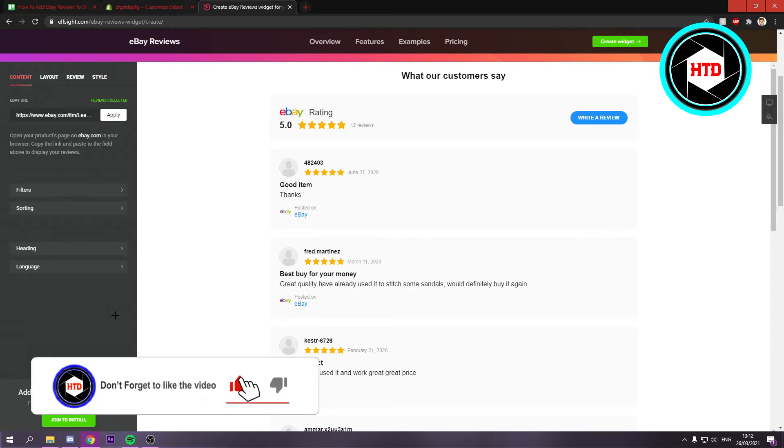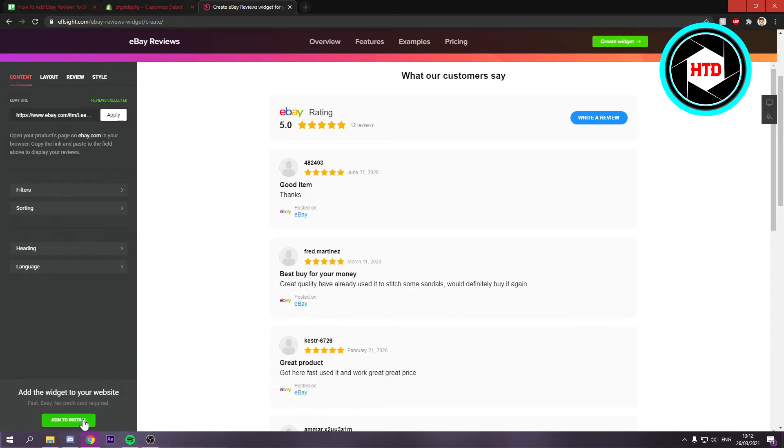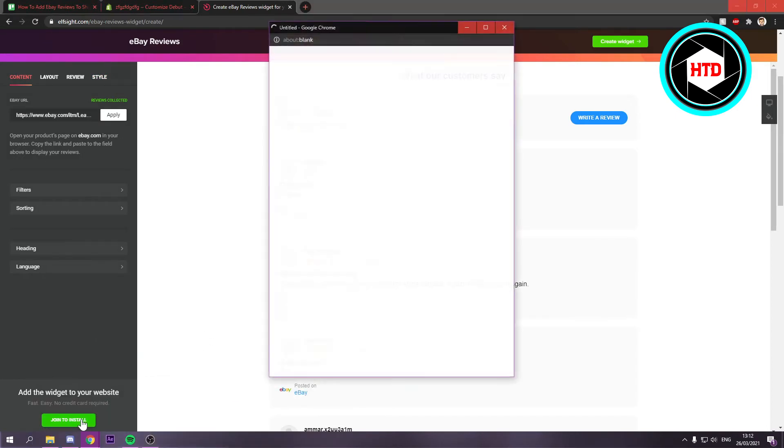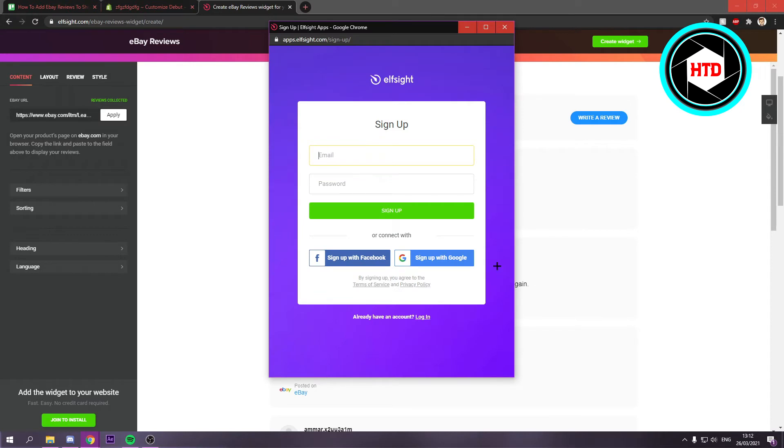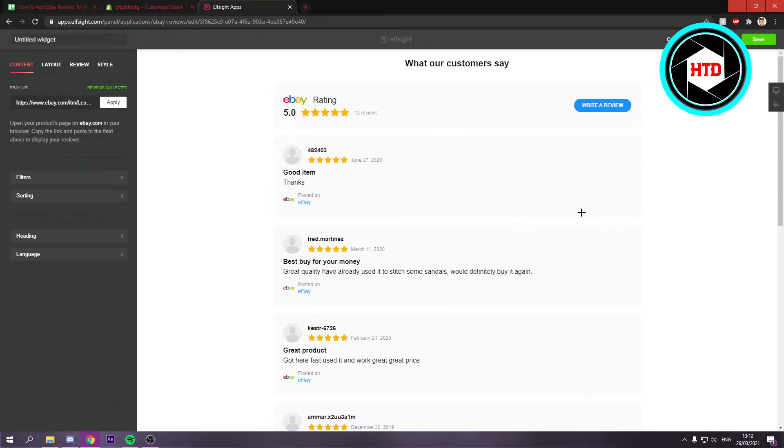Now once you're happy with it, you can click on join to install. Once you've done that, you want to log into your account, which I'm going to do right now. And then you'll end up right here.